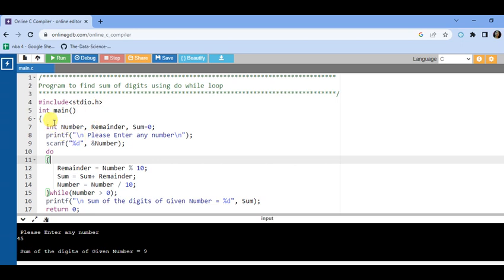Then define the main function. In the main function, define variables: number, remainder, and sum initialized to 0. Then in printf, write 'enter any number', and read that number using scanf with %d and &number. Now we write a do-while loop: do — remainder = number % 10. Whatever remainder remains, store it in the remainder variable, then add that remainder to sum: sum = sum + remainder. Again divide by 10: number = number / 10. Then check the condition: while number is not equal to 0. After the loop, print 'sum of digits of the given number = %d' with sum.